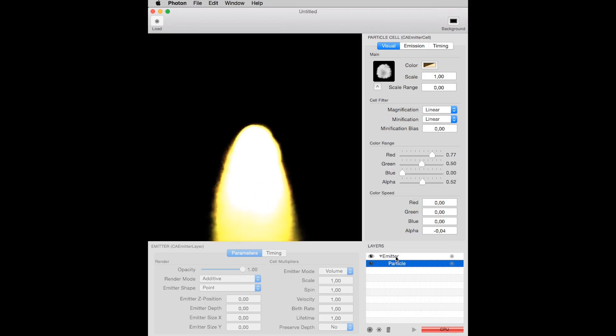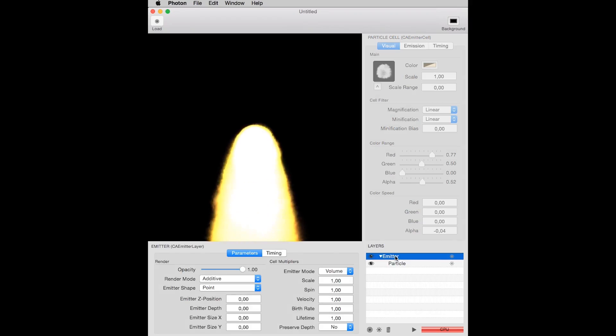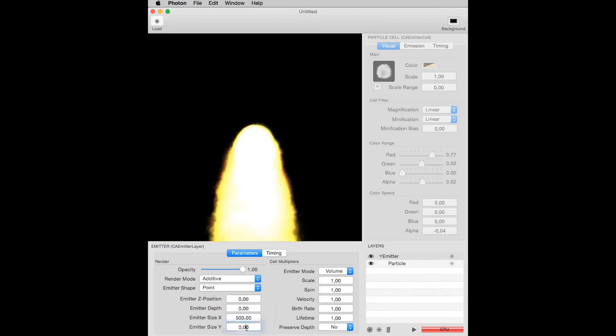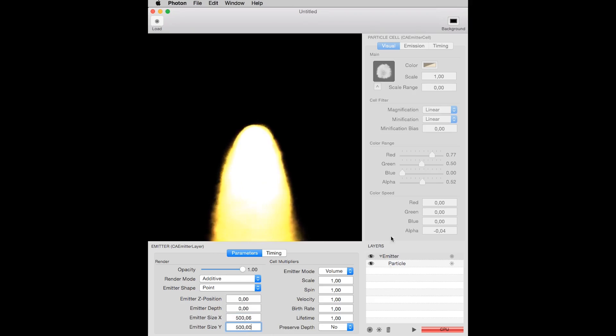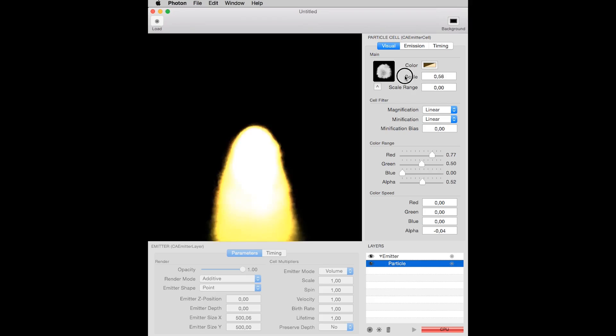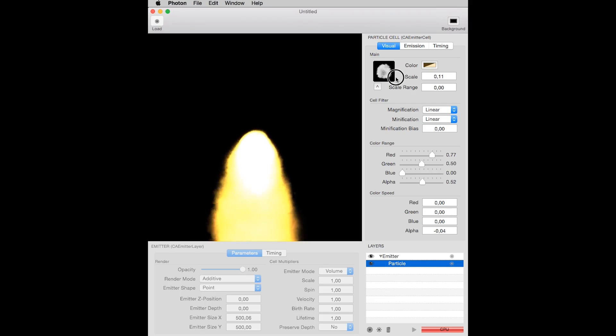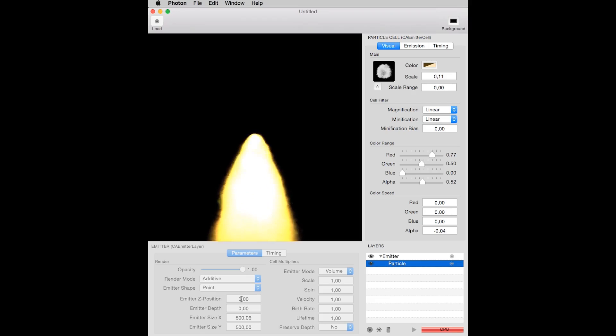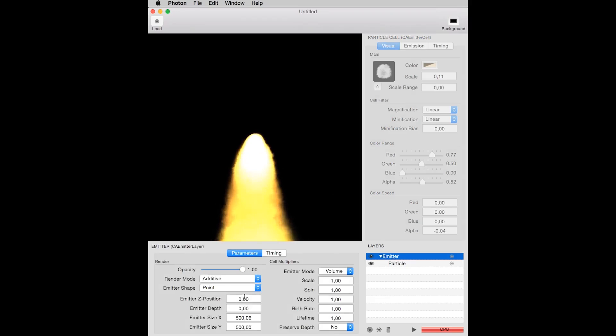You can select the emitter on the Layers window. Define a value for the emitter size X and Y, let's say 500 pixels. Decrease the particle size, and change the emitter's shape from point to rectangle.